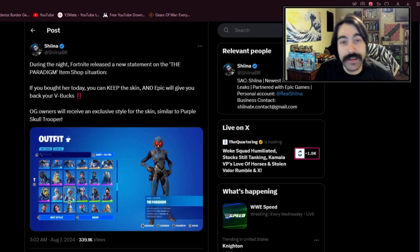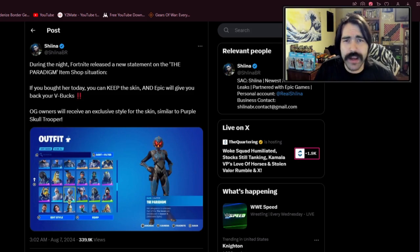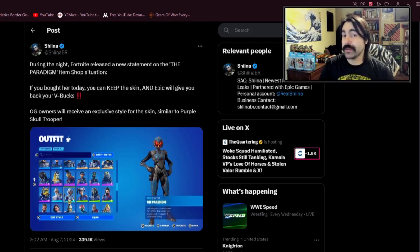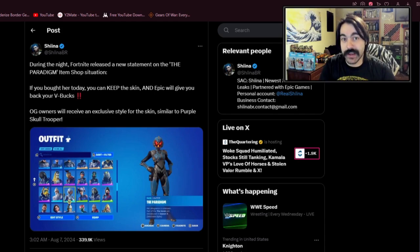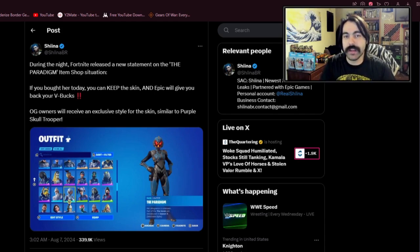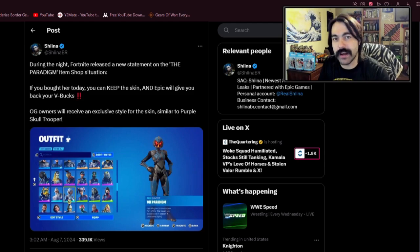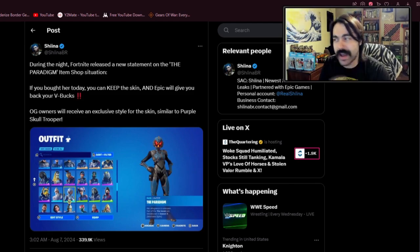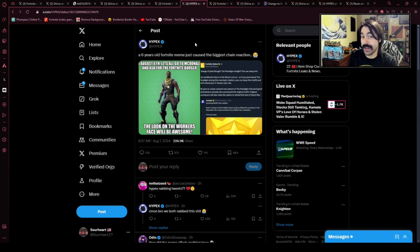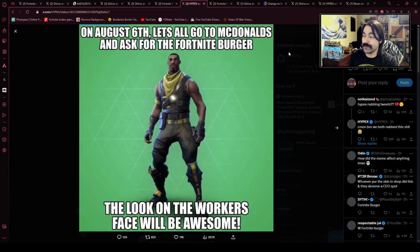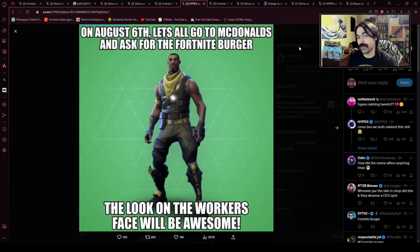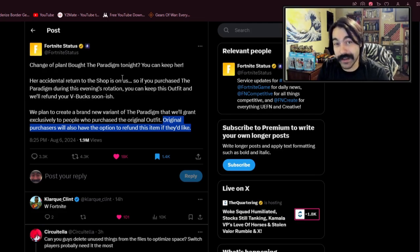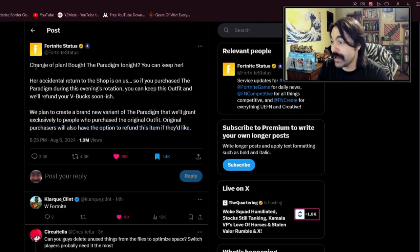Now they were considering taking this skin away from people and just refunding their V-Bucks, but I'm happy to say that if you manage to buy this skin before they took it out of the game, you will keep it. They're just gonna make an alternate OG style for those who bought it in the past. And apparently this all happened because someone in Epic Games headquarters was trying to spoof a six-year-old Fortnite meme about the Fortnite burger. So someone in Fortnite was trying to make a silly and made a major fail instead.